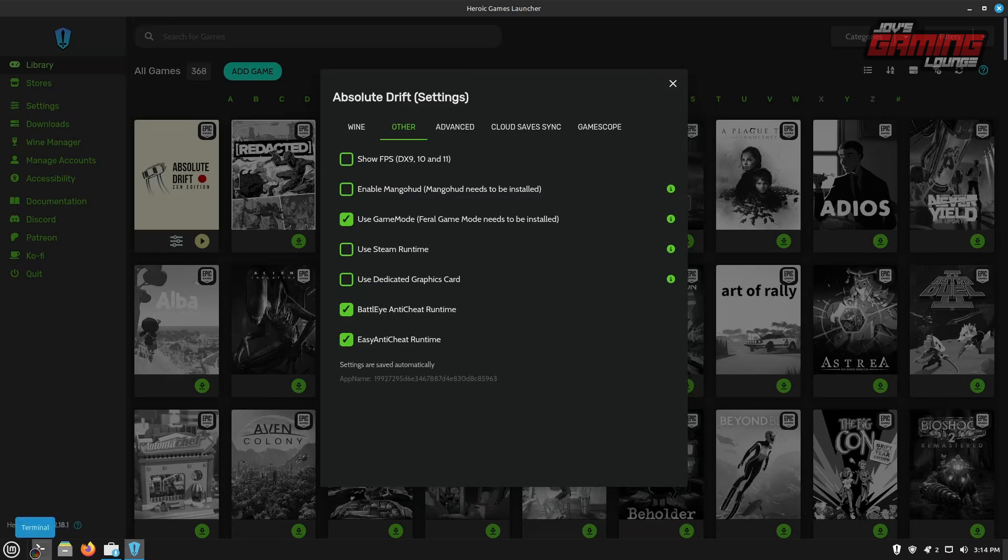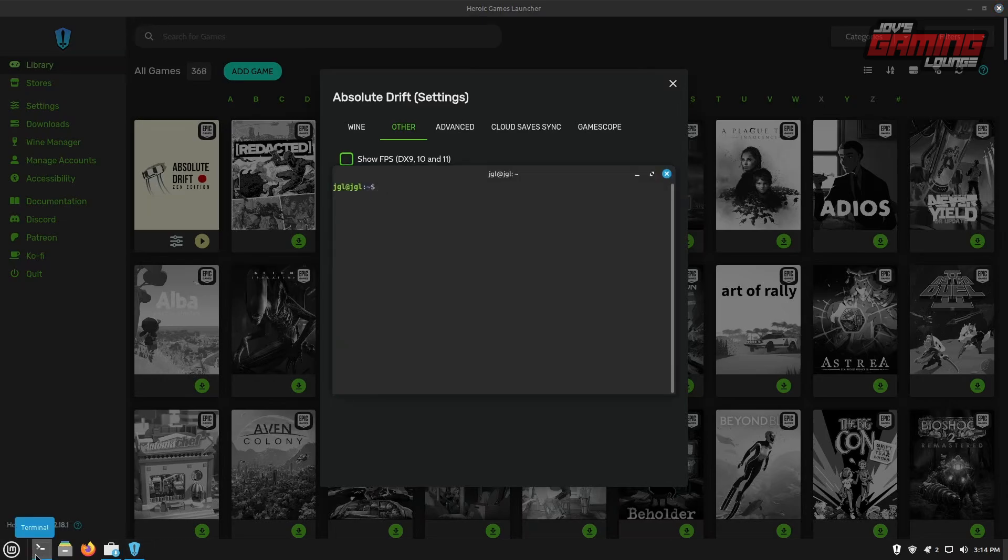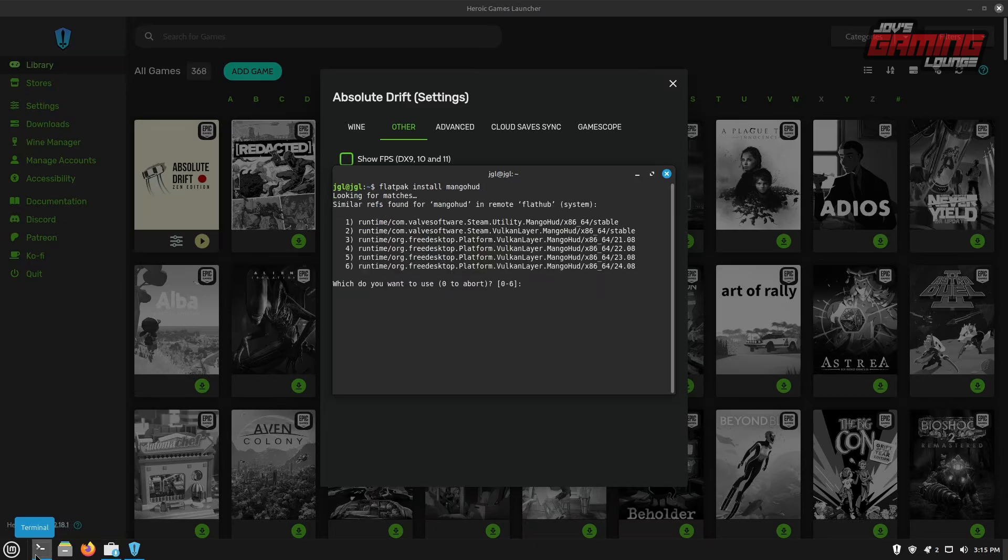We'll open up our terminal and we'll type flat pack install mango HUD. And when you hit enter, it's going to look for remotes with the word mango HUD in it. I typically like to use 24 08 always try to use the latest ones, but sometimes if that doesn't work for you, we'll have to come back and get a different one like 2308 or 2208. It will be a process of elimination. If you happen to run into a scenario where it doesn't work for you, go ahead and press six.